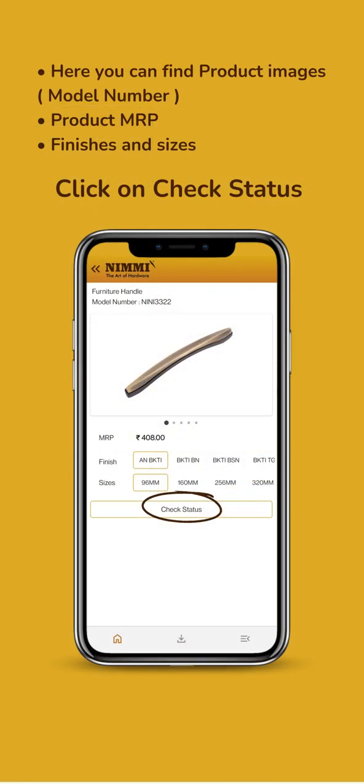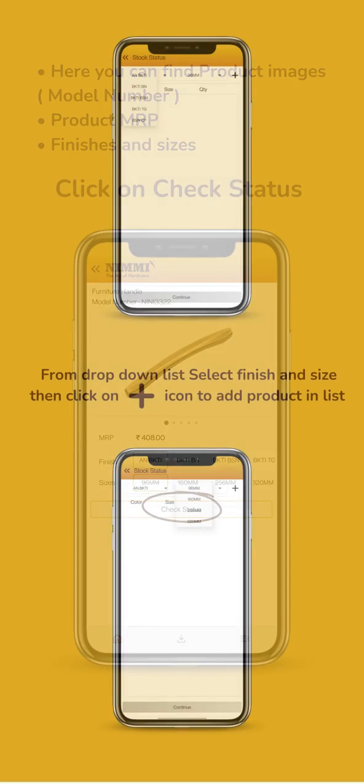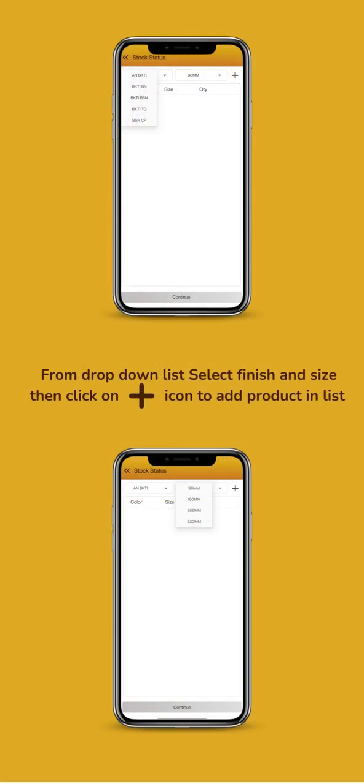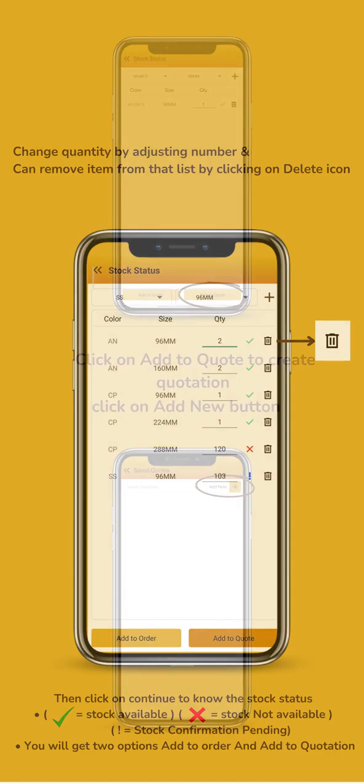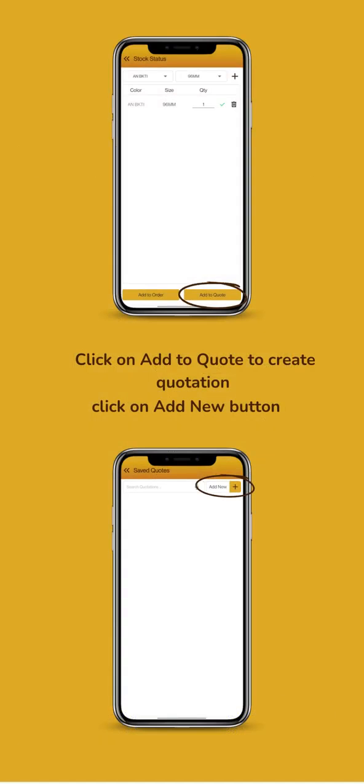Click on Check Status. Add Product here, Enter Quantity and Check Stock Status. Add a Quote.